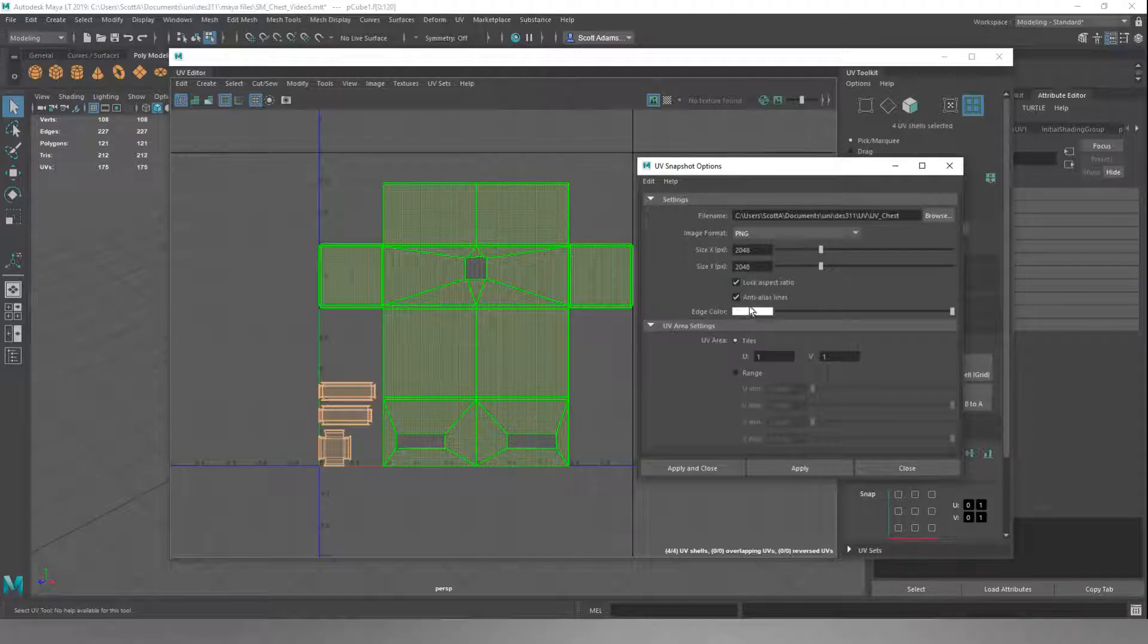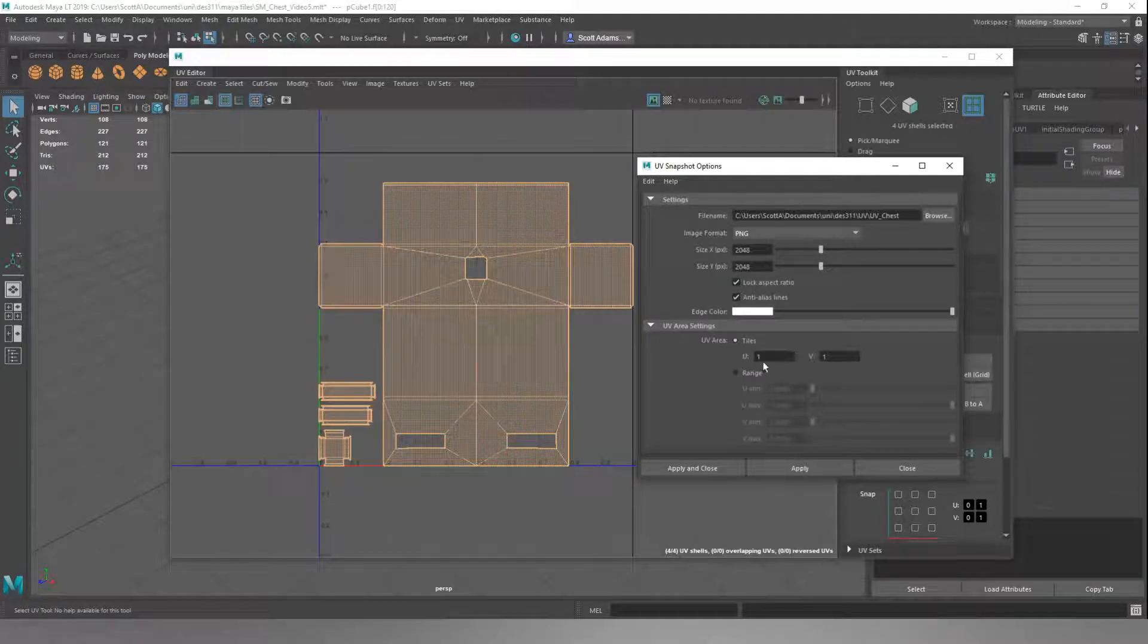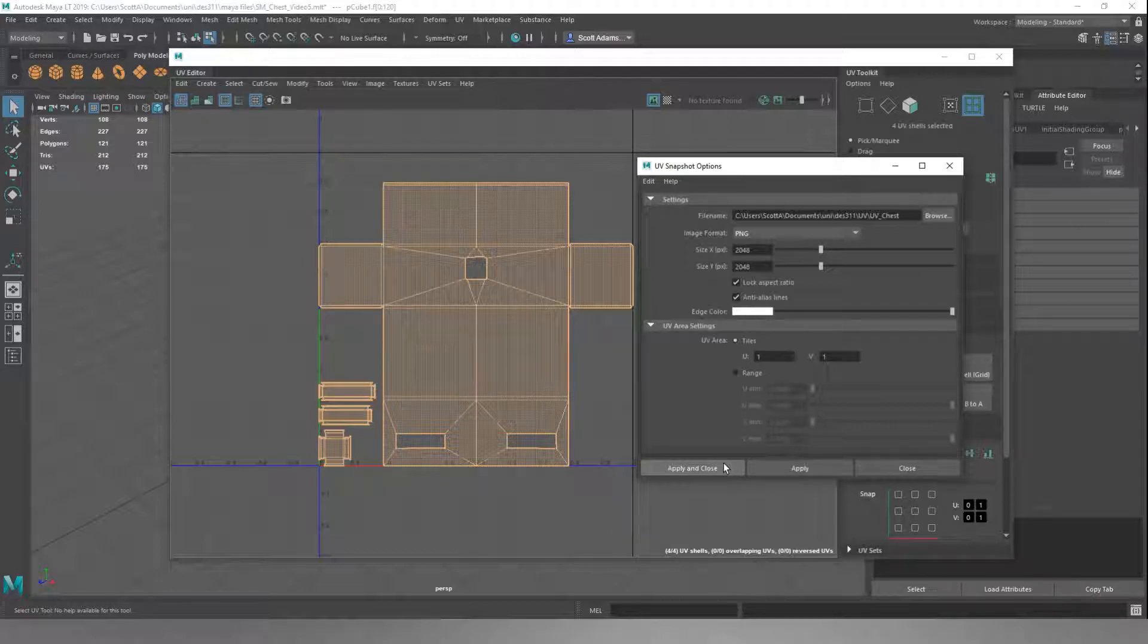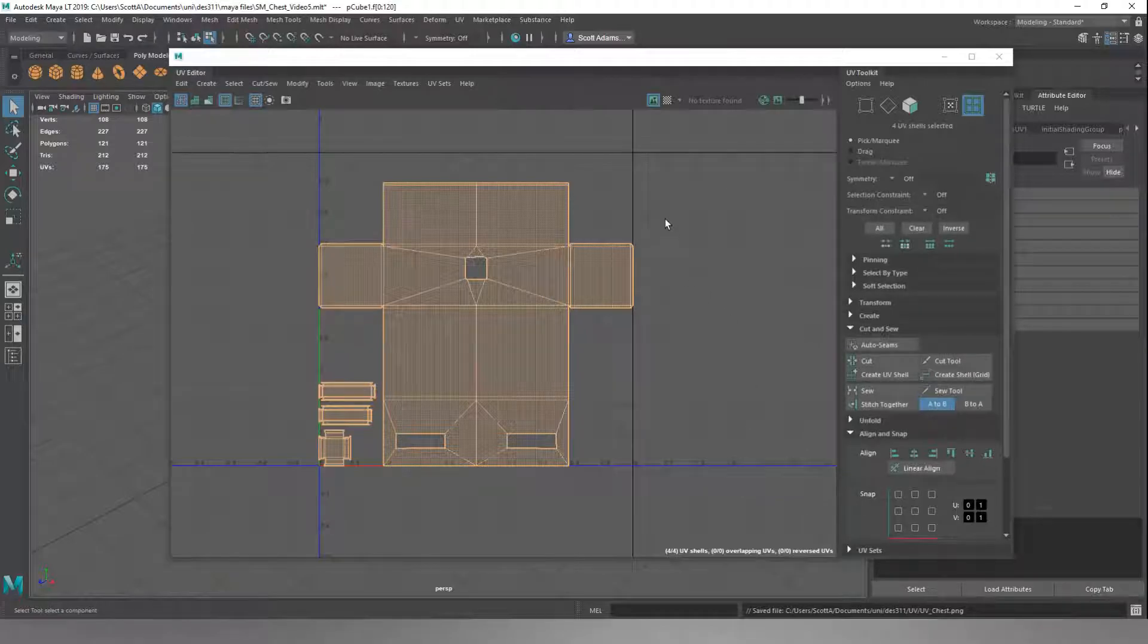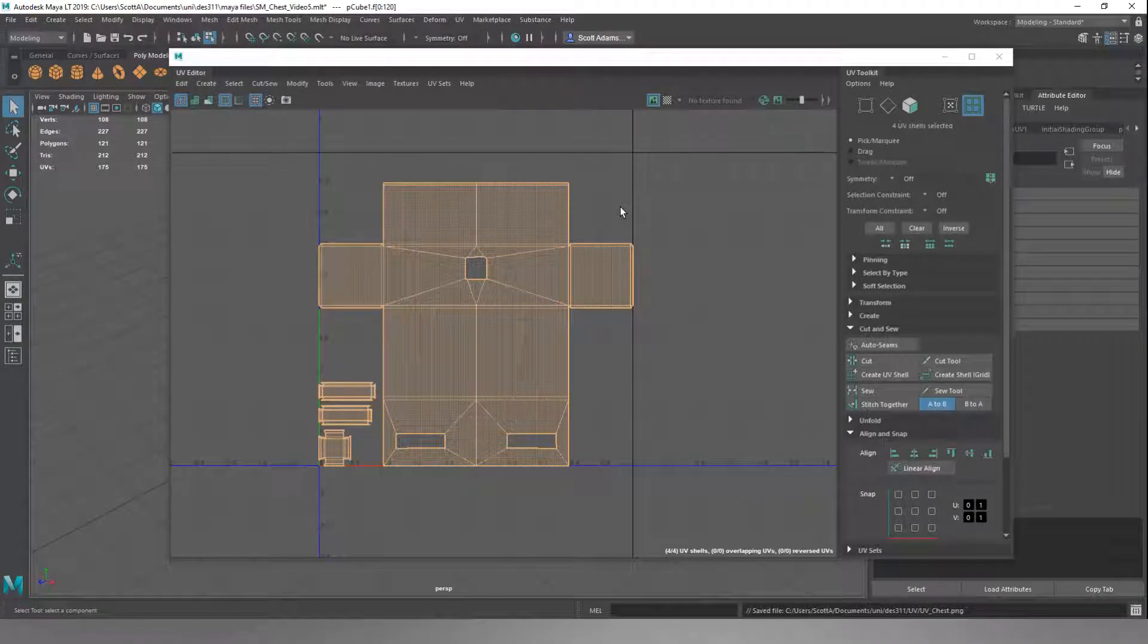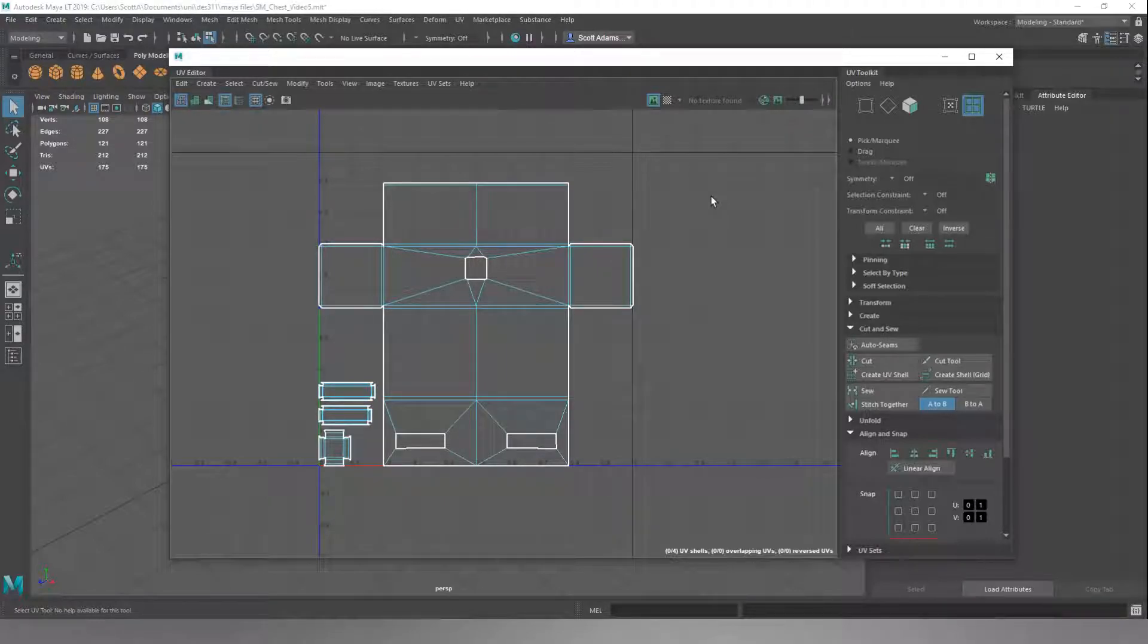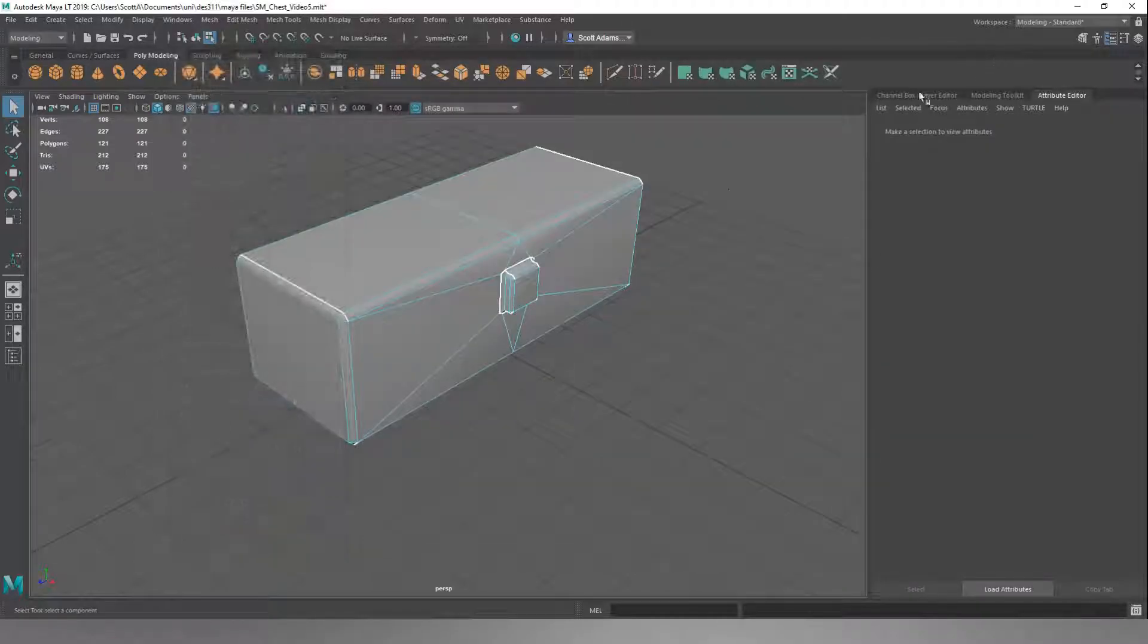Your edge color will change the coloring on the edges, obviously. You want to leave this as UV 1 and 1, and then you want to hit Apply and Close. That's converted that into an image now that's stored exactly where I want it, that I can then open in Photoshop, texture on top of, and then export back in as a texture sheet. We'll close that now.